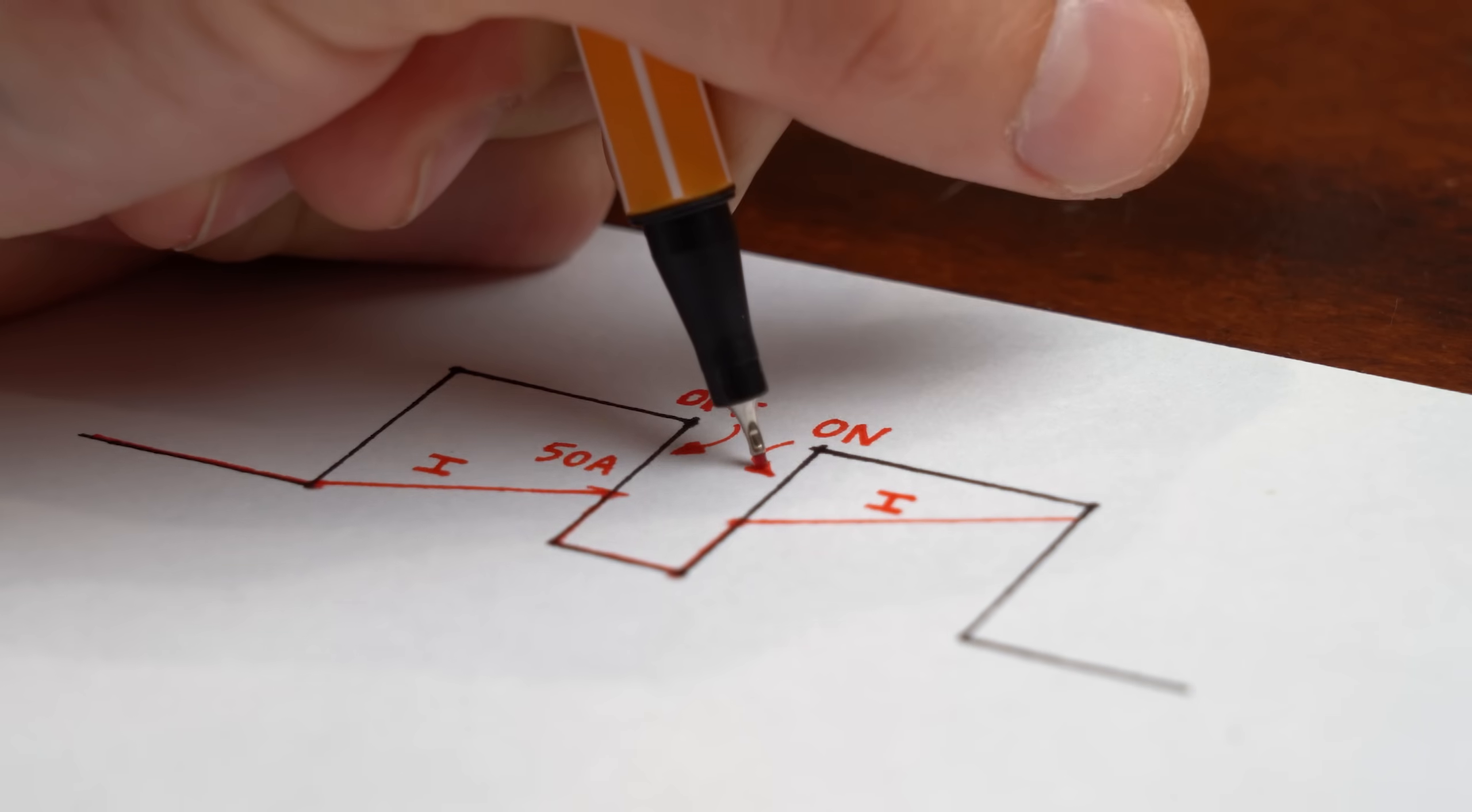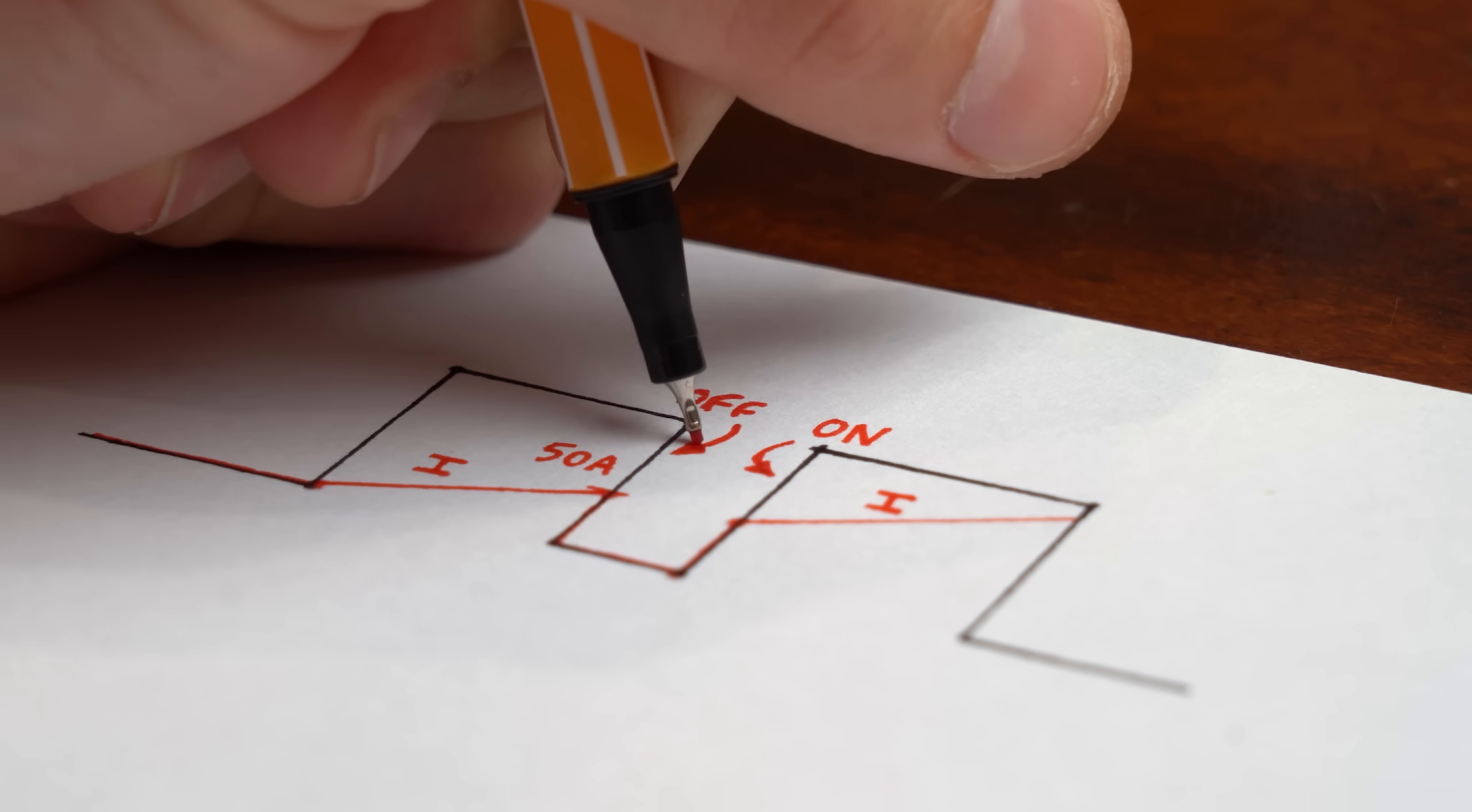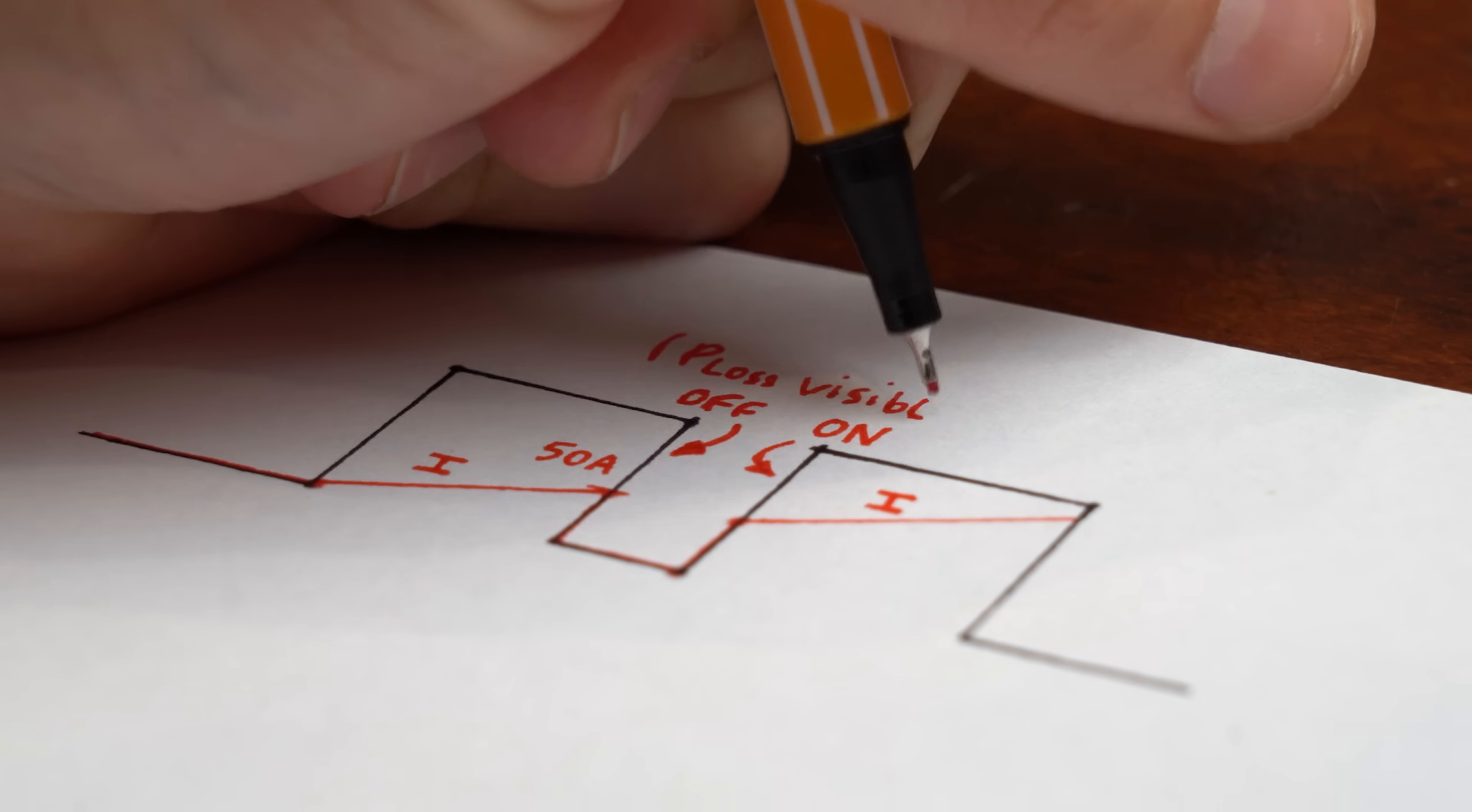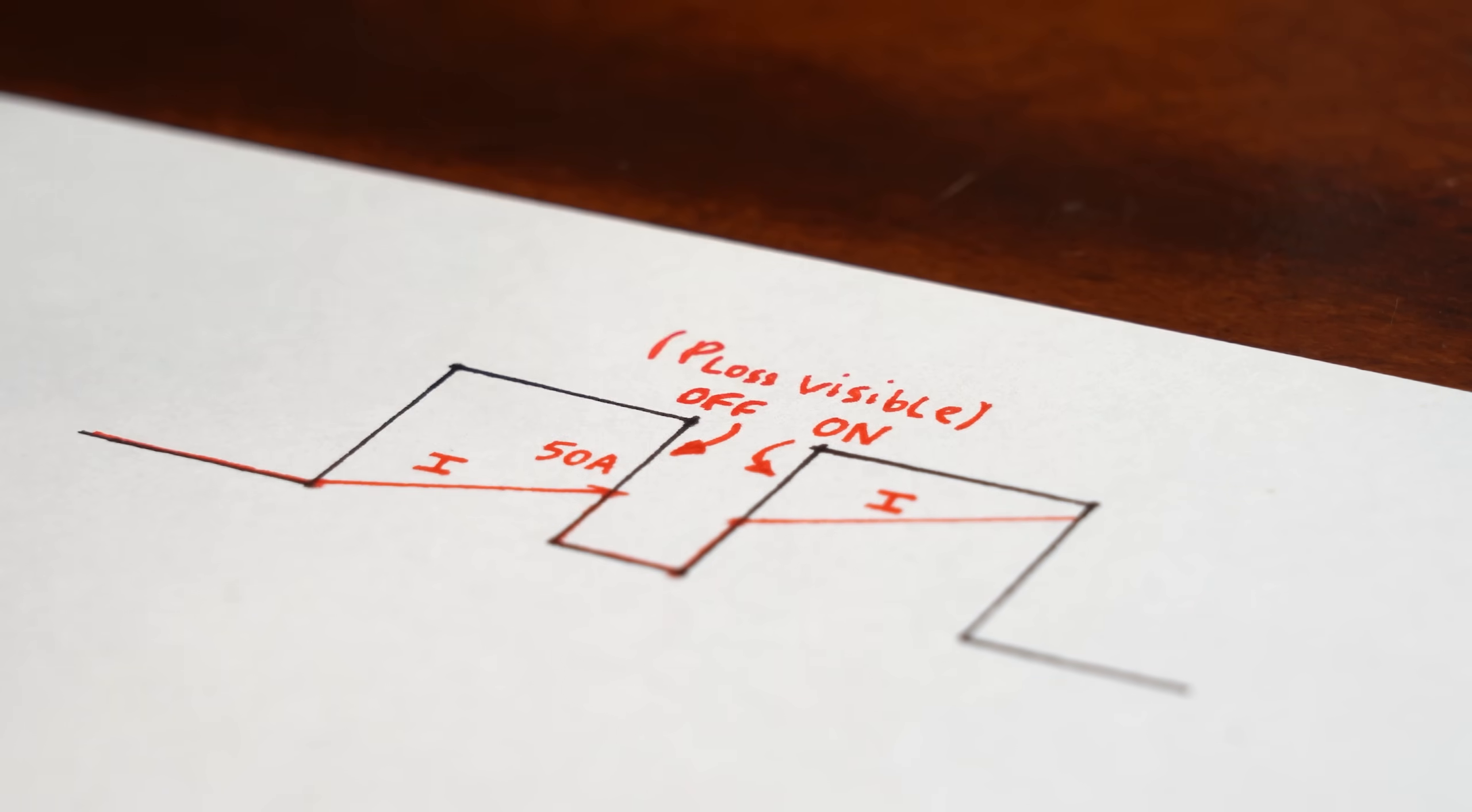Now what we want to observe is this switch off and this switch on behavior, which yes reveals these switching losses.